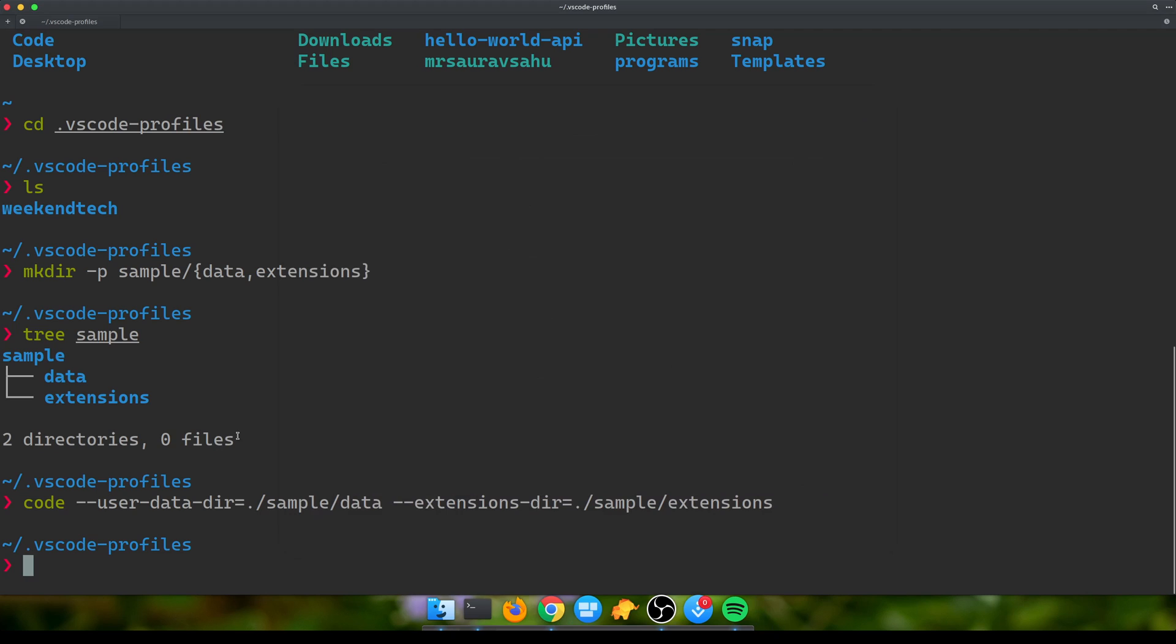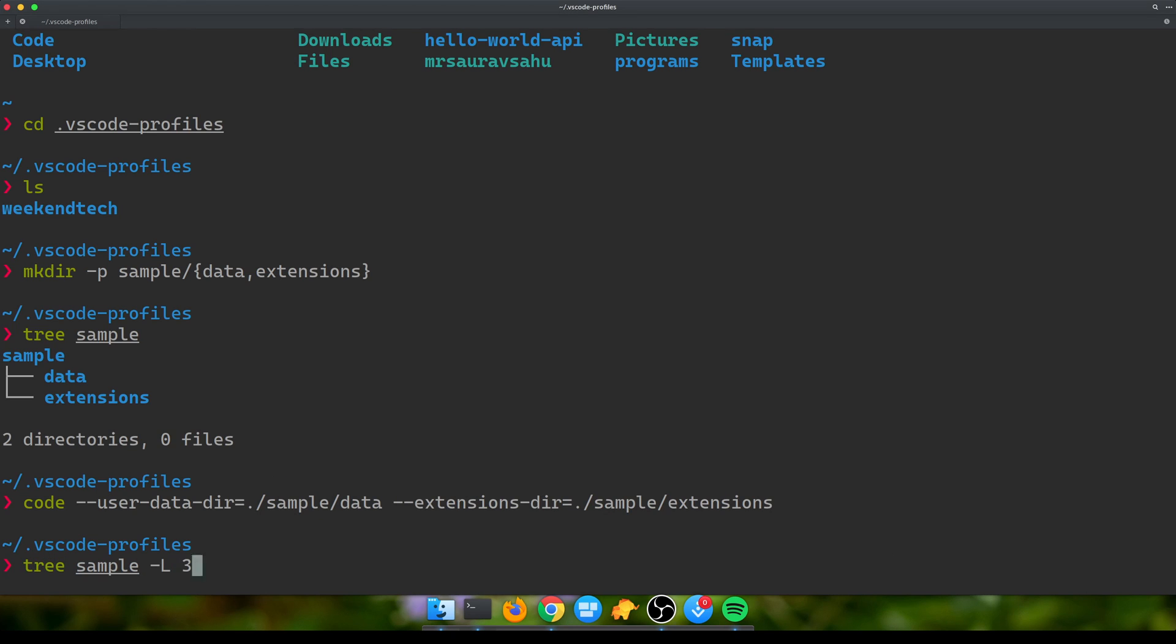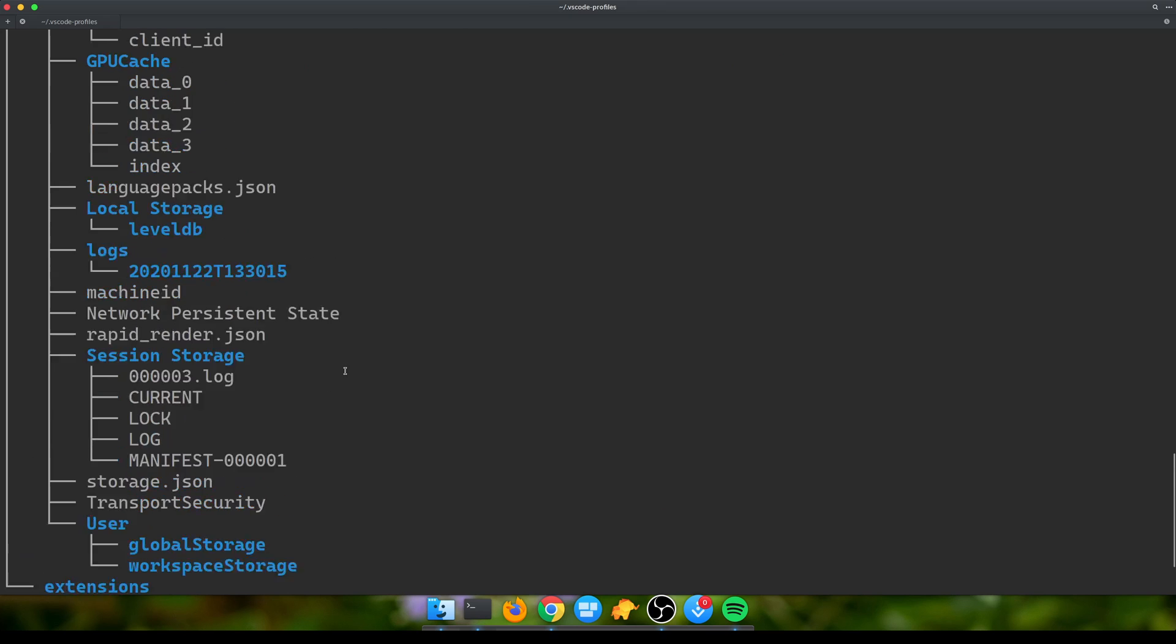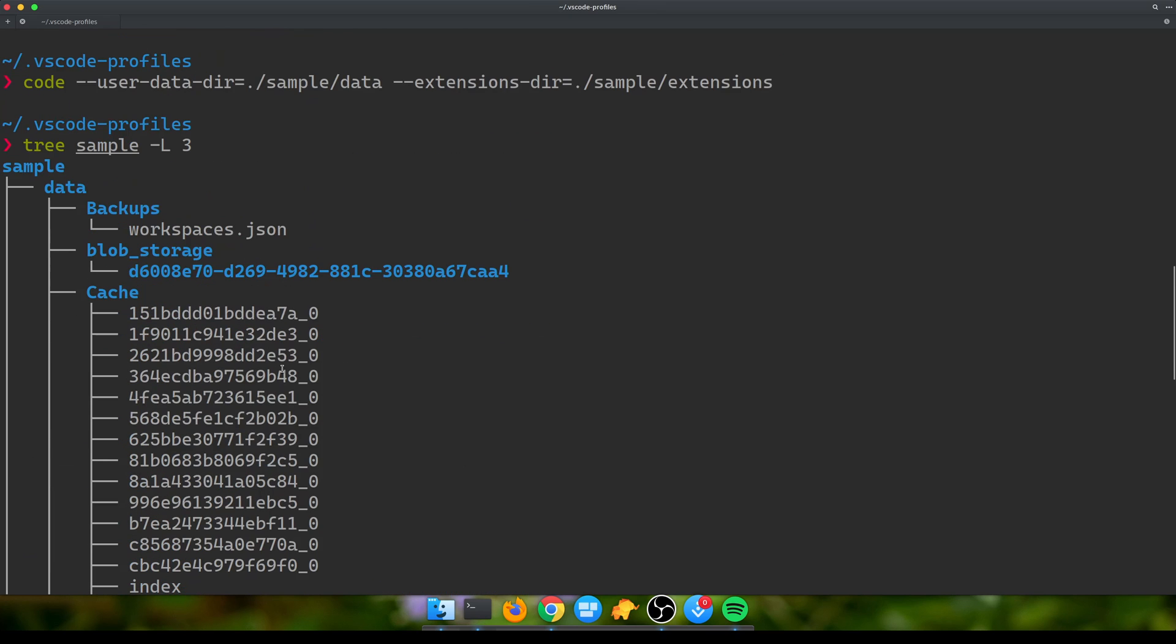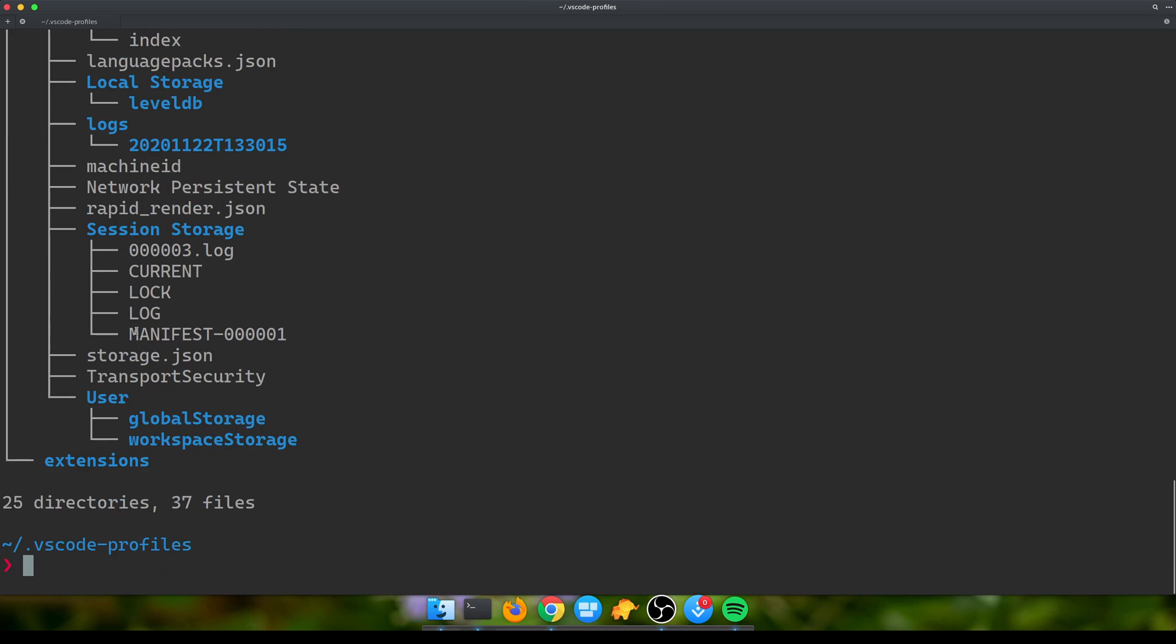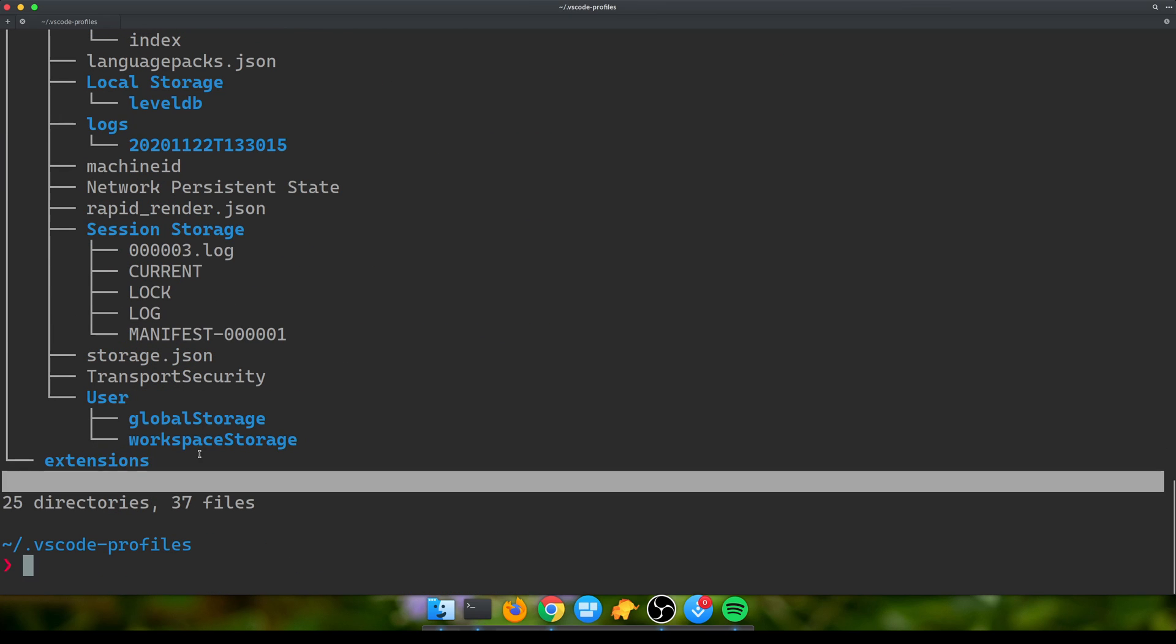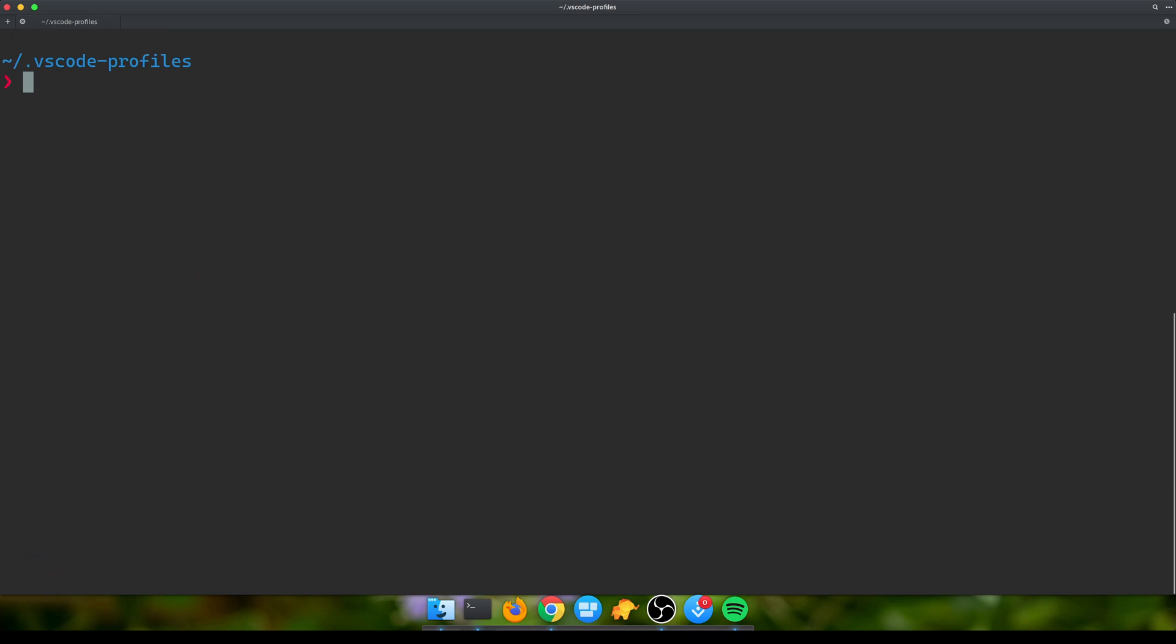There are no extensions installed. If I check the tree again, there might have been a couple of directories that VS Code created. Yeah, it starts storing stuff within data and extensions.